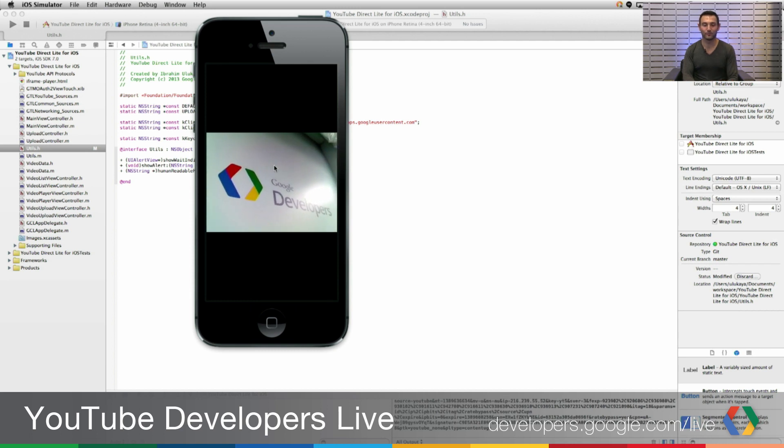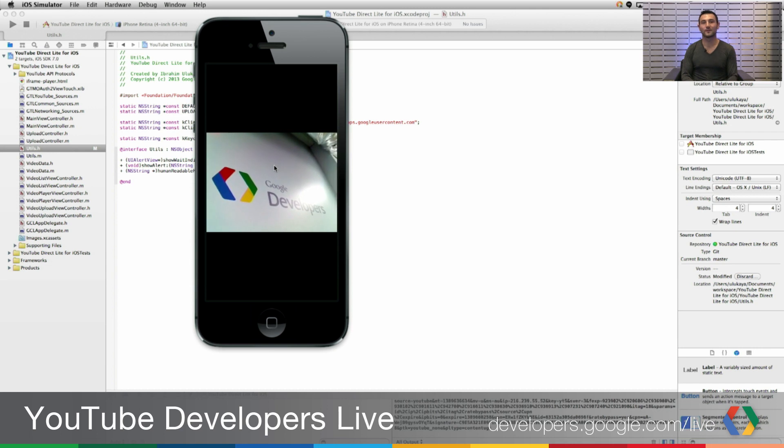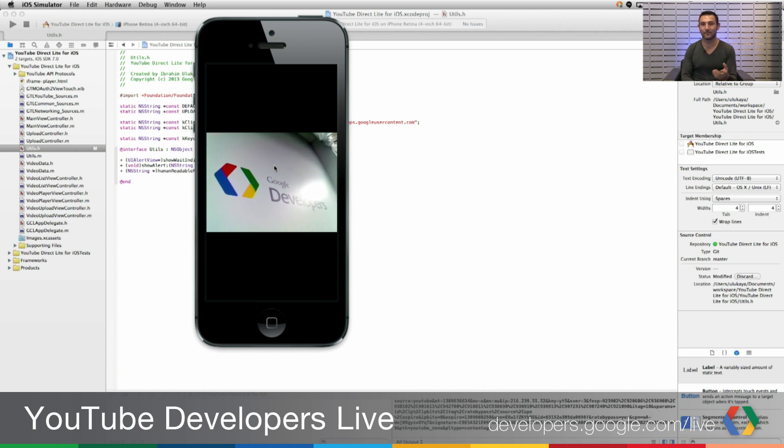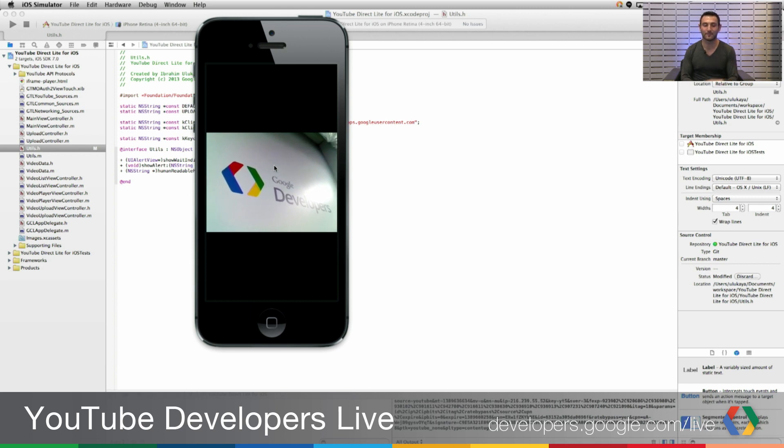Or from the iFrame Embed Player options, you can set plays inline to one so that the player will play the video inside the application.